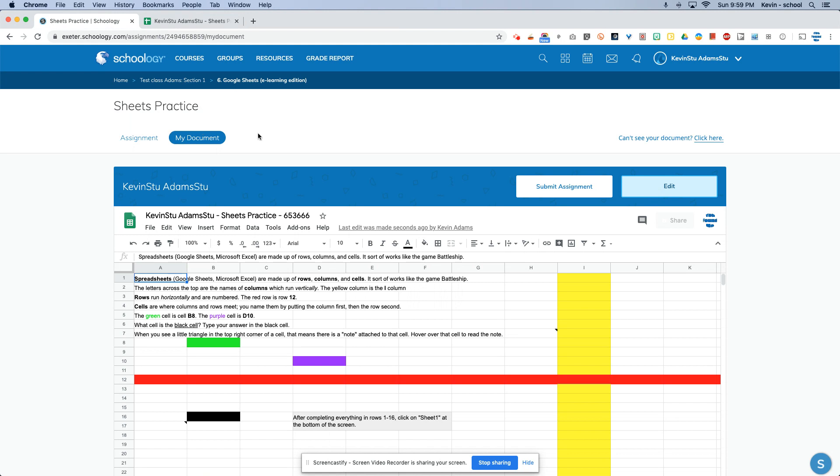So once again, open up sheets practice in its own tab, check for my comments. If you don't understand my comments, simply send me a message. Tell me what class you are in, in your message. And I'll get back to you as soon as I can during my office hours. Let me know if you need any help.